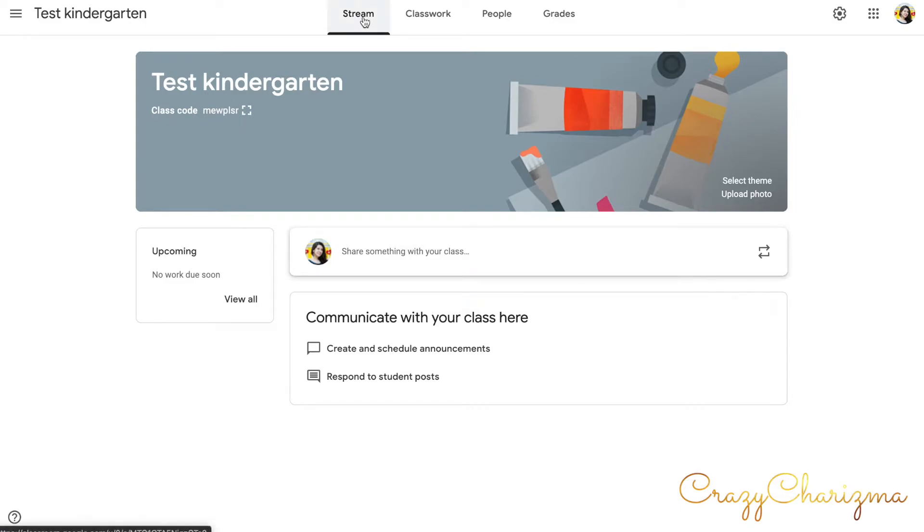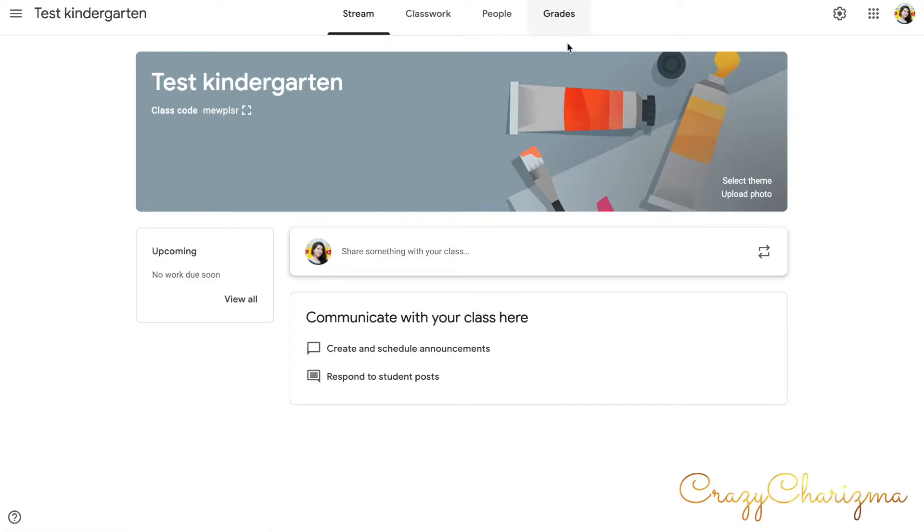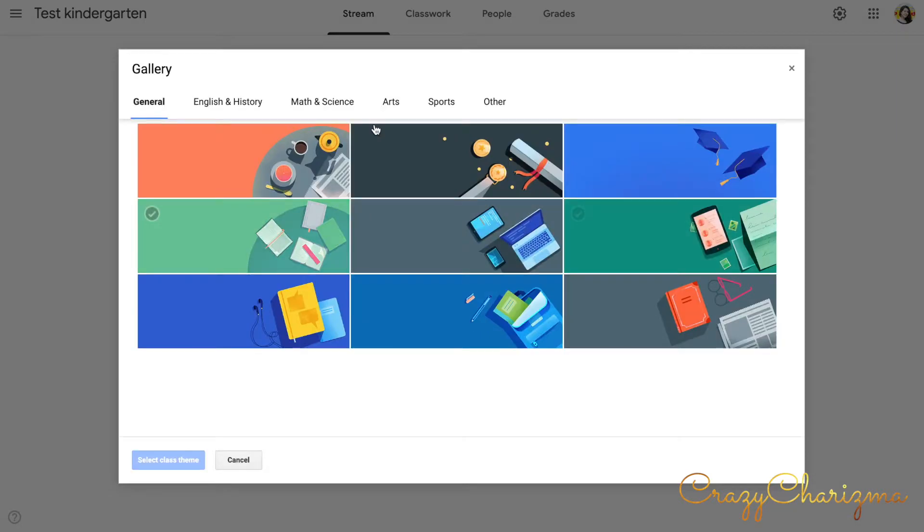There are four tabs in your class: stream, classwork, people, and grades. You can see the banner of your class and you are actually in the stream tab. Before you add your students, you can change the theme. You can click on select theme and change it. I will choose this color.